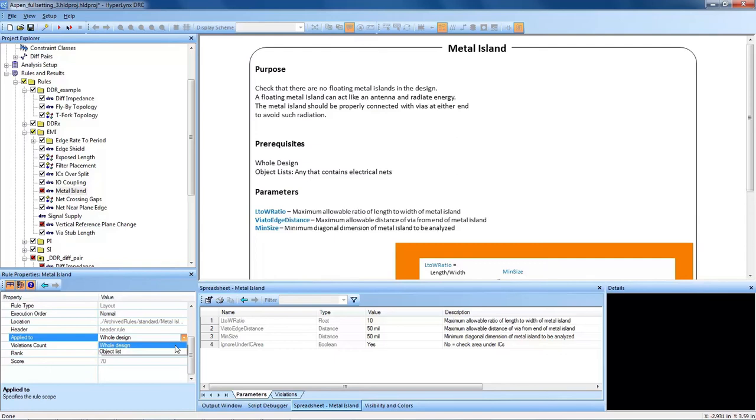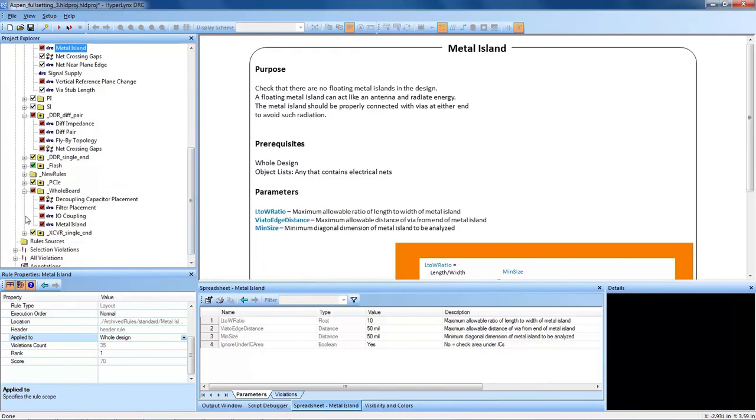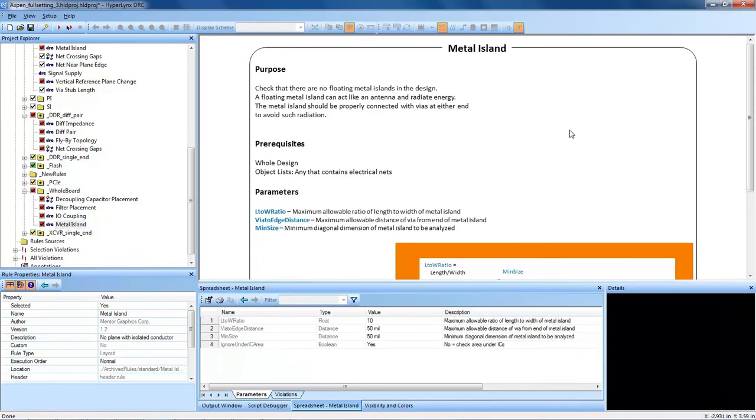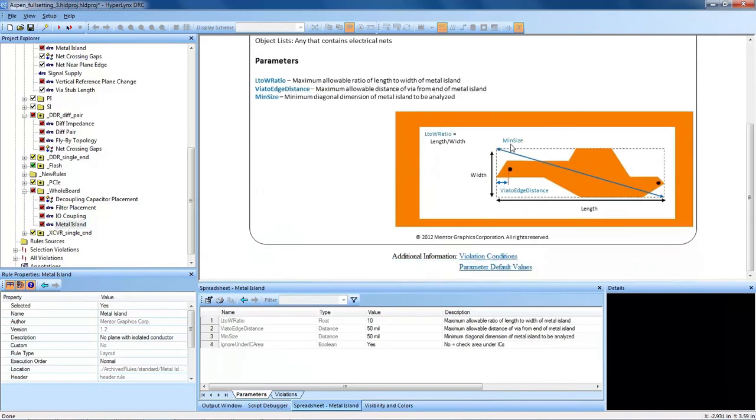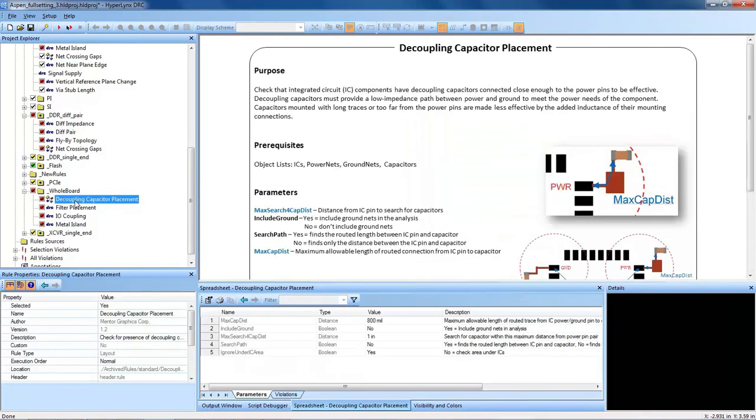Some DRCs make sense to run on the whole design, and I actually have created a rule group folder for the ones that do make sense to run on the entire design. So for instance, this metal island DRC checks for all isolated copper in the design, so I want to check the entire design for that DRC. I also want to find all decoupling capacitors in my design, so that makes sense to run on the whole board in some cases.